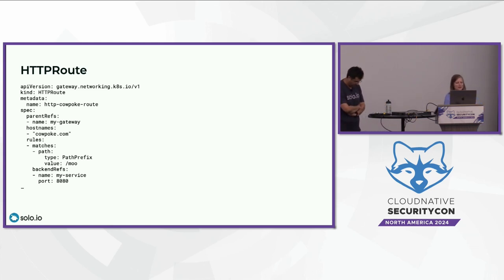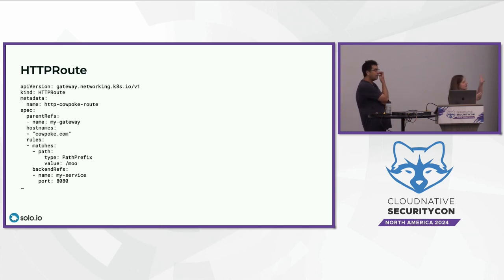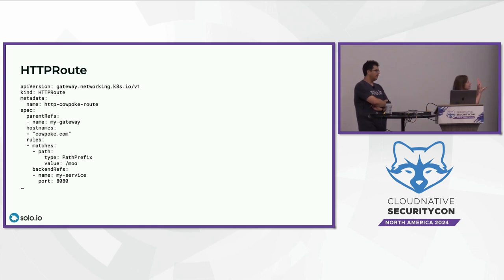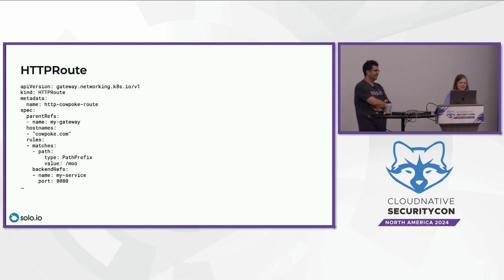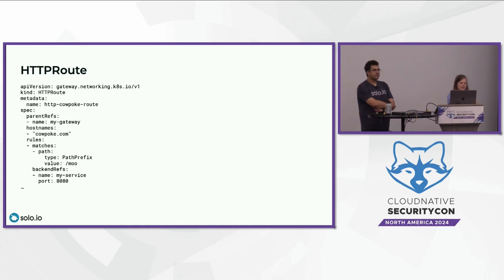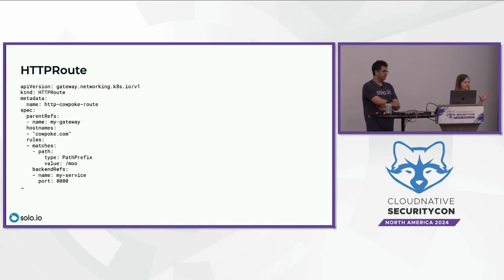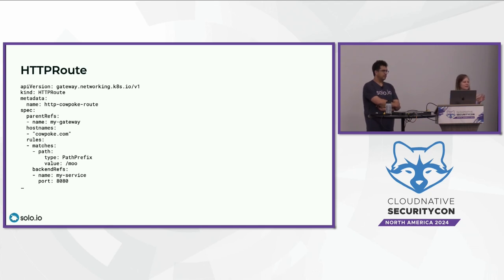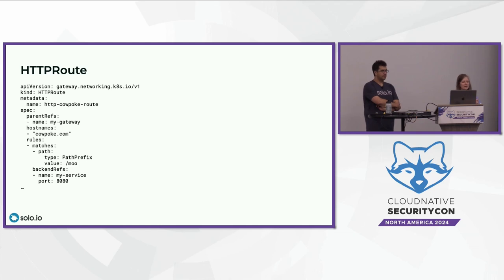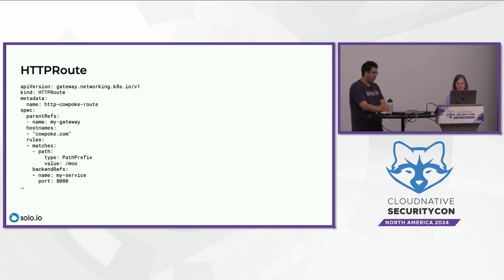So in this case, this HTTP route is doing HTTP routing on the gateway, but your parent ref can actually select something in the mesh, and it defines the hostname, cowpokes.com, and some rules that the traffic matches on. So in this case, the path prefix, moo, and then the backend ref is where the traffic's actually going to, like, my service on port 8080. This is equivalent to Istio's traditional virtual service resource, but because gateway API works really well with Ambient, that's actually how the gateways get, the waypoints get deployed that do the L7 policies.